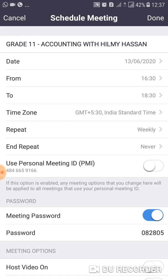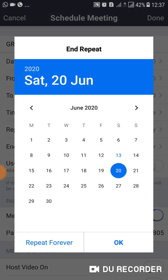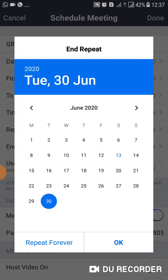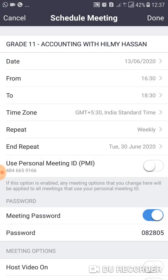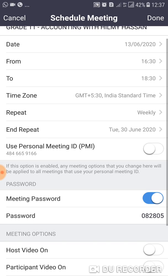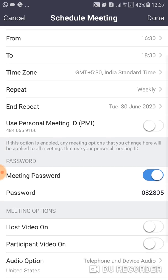After selecting the repeat option, set an End Repeat date. I'll put this month's end as the end date. Once you're done with that, proceed to the next settings.